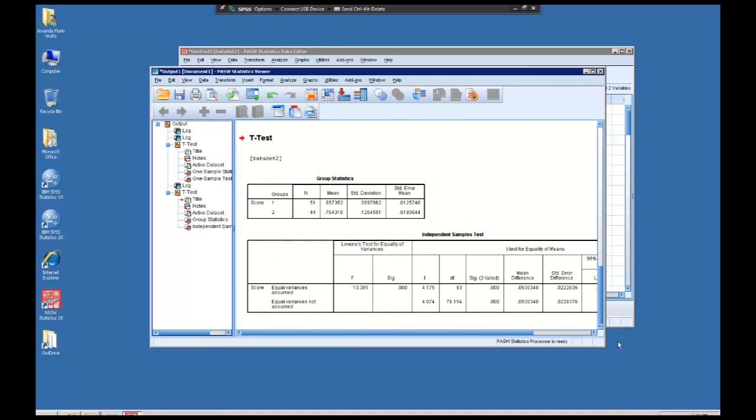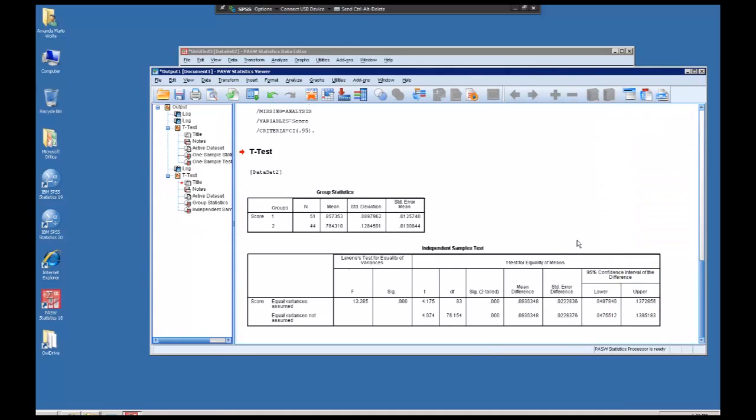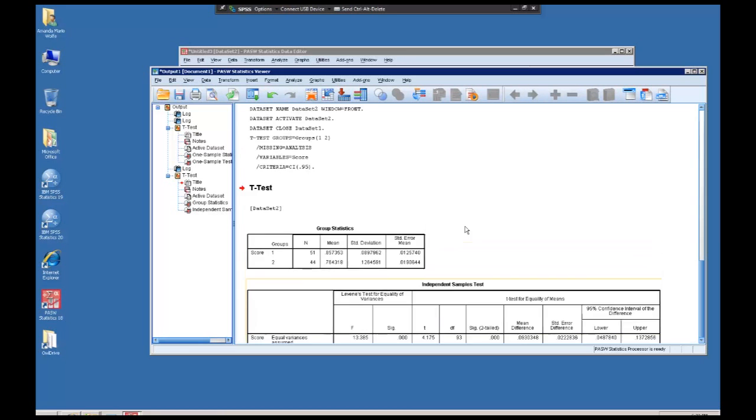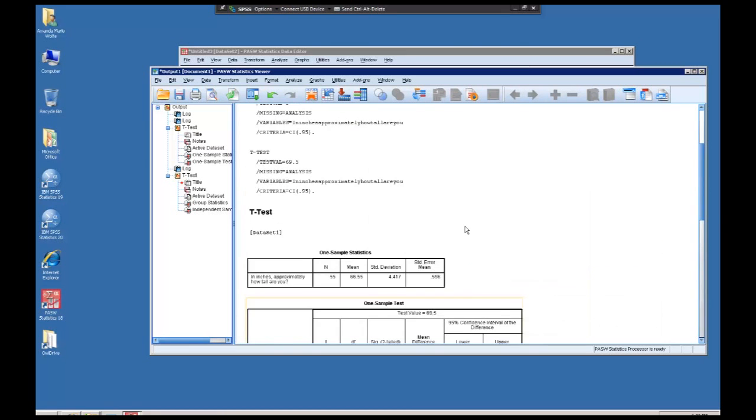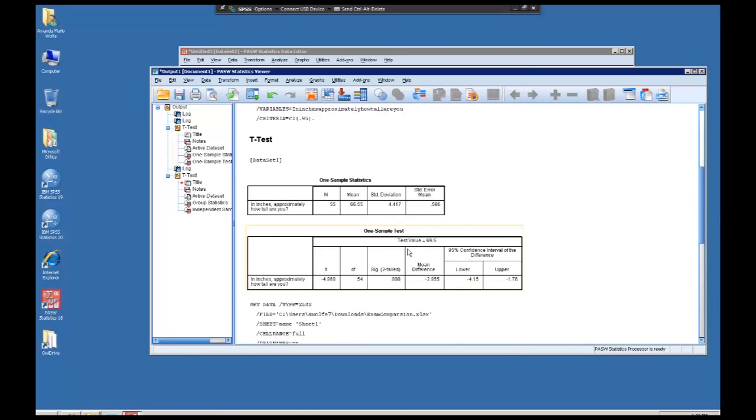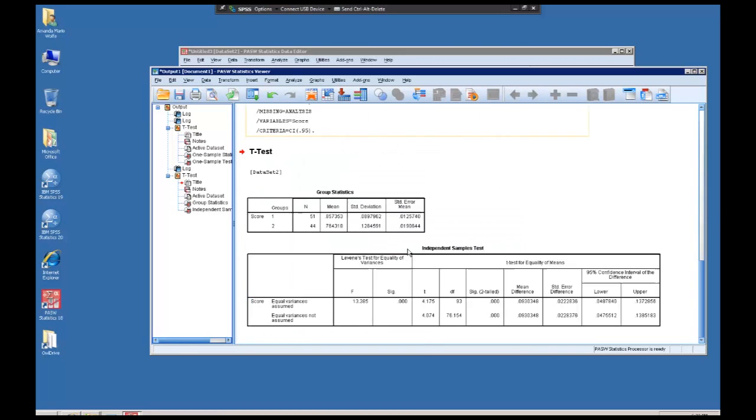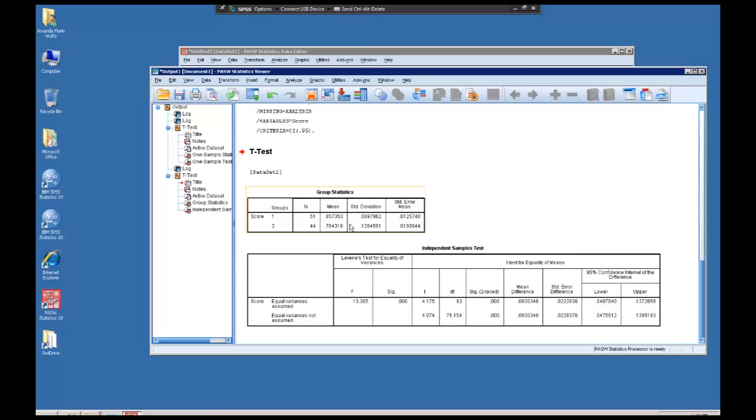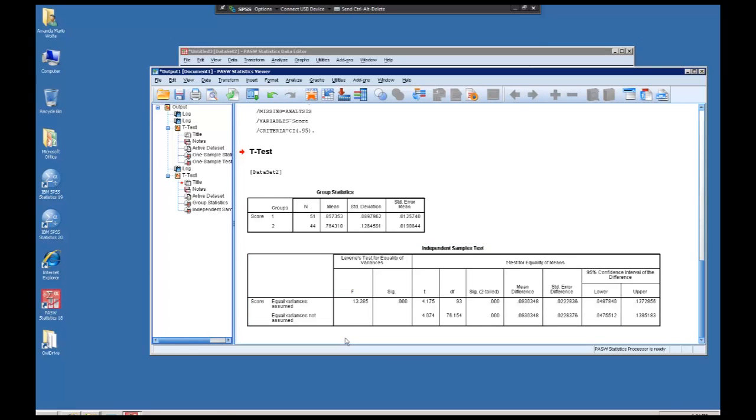Note there's a lot of difference between this output and the one-sample test output. This output not only says independent samples test above, but we clearly have two groups here and the information for two groups. Also, there's no test value up here. And this is our actual t-test.